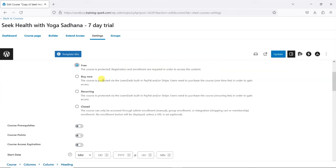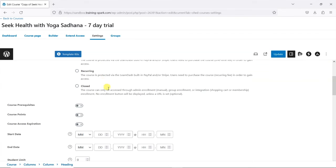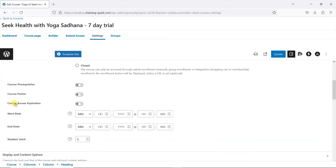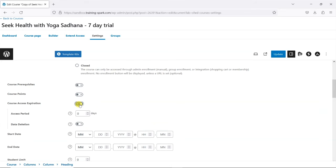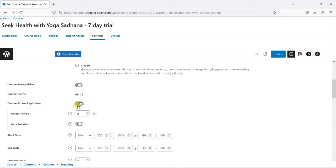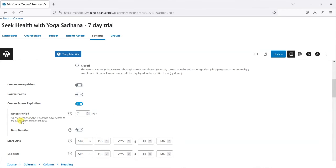So to give them that seven days of access, what we do is scroll down to where it says Course Access Expiration, and I'm going to enable that, and then under Access Period we'll say seven days. And we can see here from the pop-up: this sets a number of days that the user will have access to the course from their enrollment date.